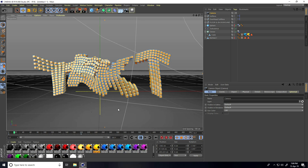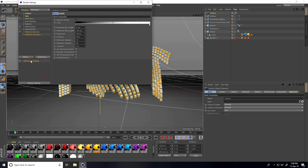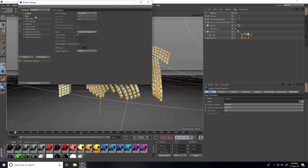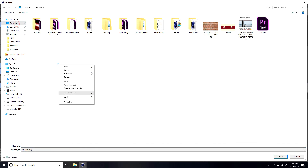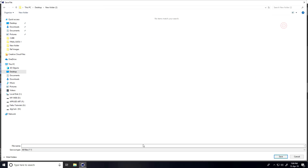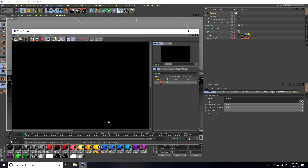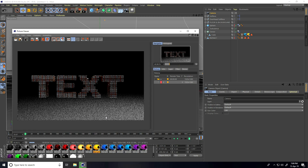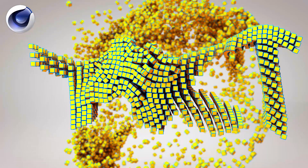Go to render settings — same as always: Ambient Occlusion, Global Illumination, and Antialiasing set to Best. Set sequences, create a save file path, create a folder, and render. That's it — this simple cube animation tutorial is finished. If you like the video, please share and subscribe to my YouTube channel. You can download the project file from my website. Thank you.